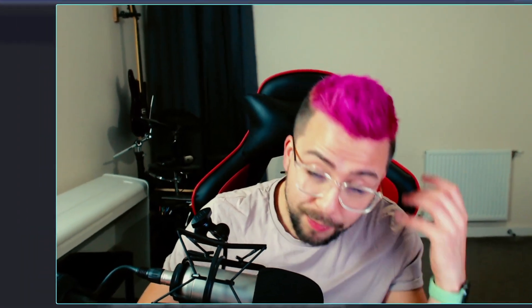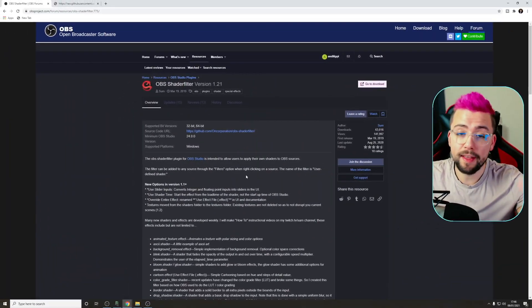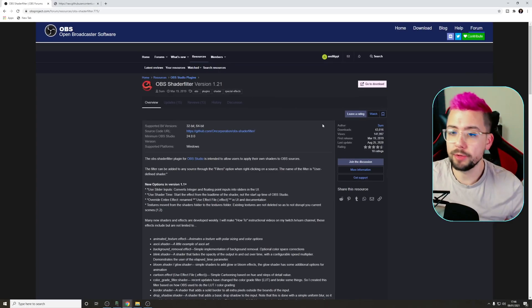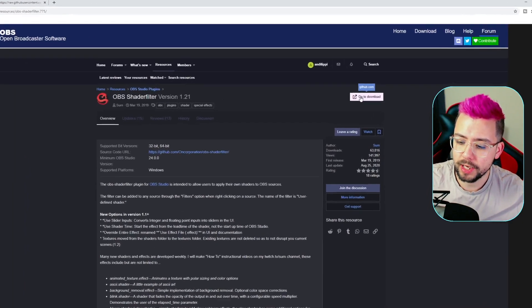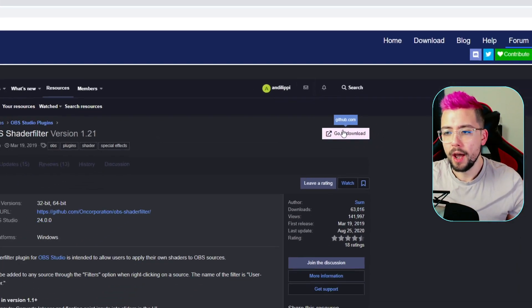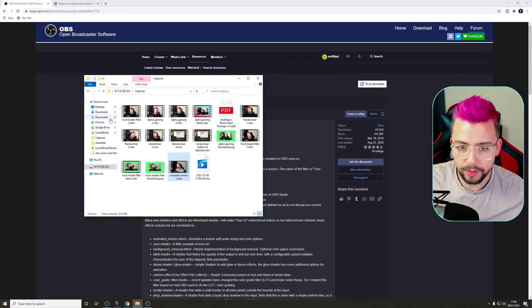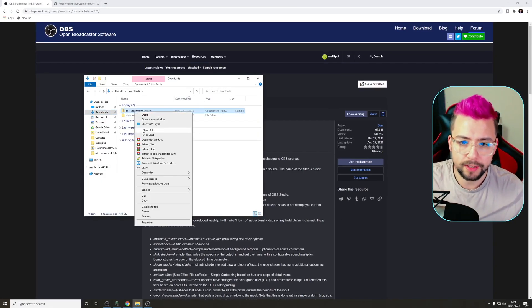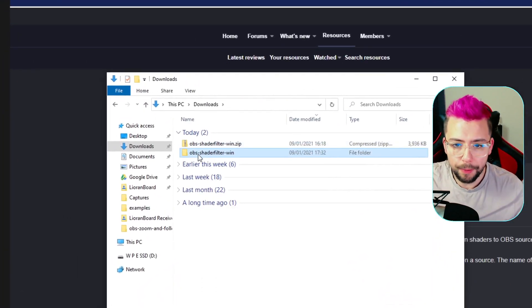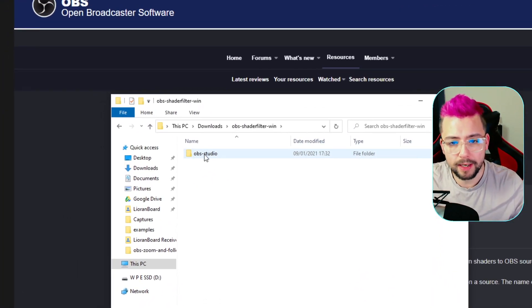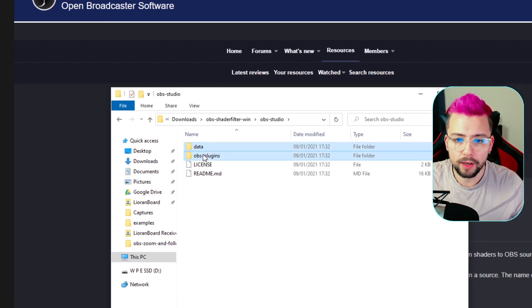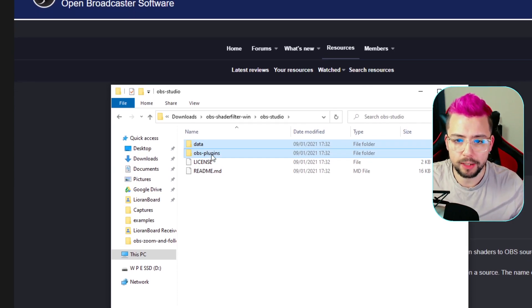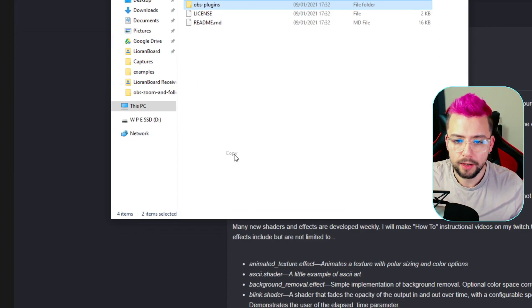Like with all the shader filters, we do need the shader filter plugin, so you can get that on the OBS website. The link is in the description down below. Just hit download in the top right-hand corner, and that'll download to your downloads folder where you'll be able to unzip it. Right-click, press Extract All.